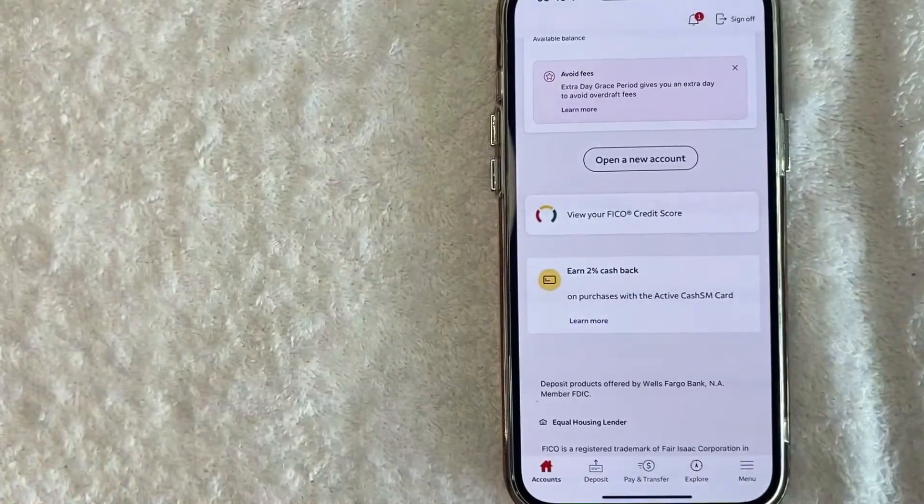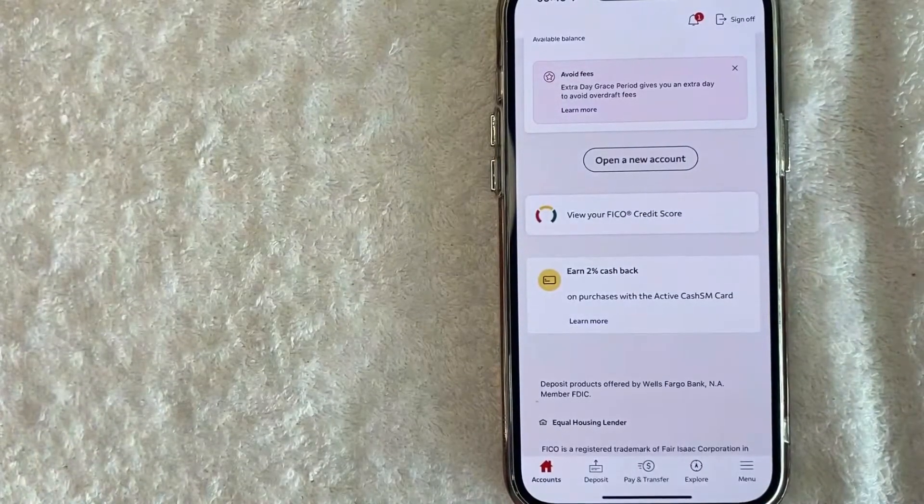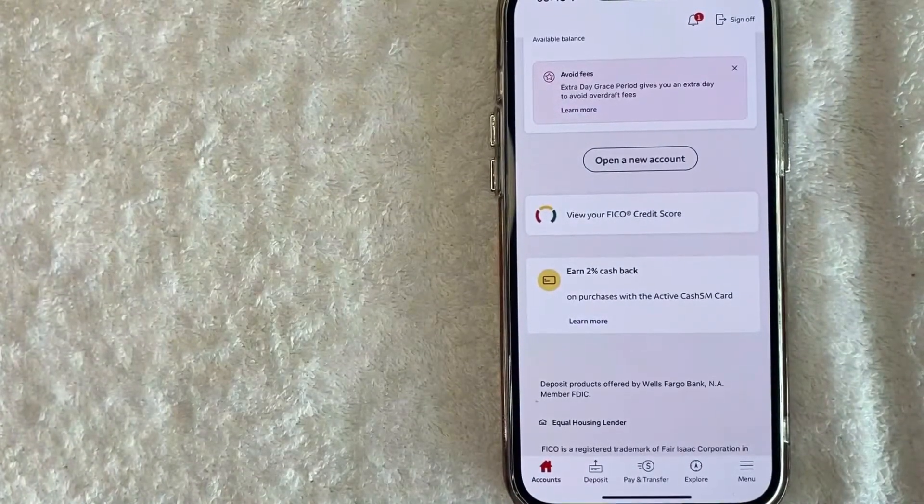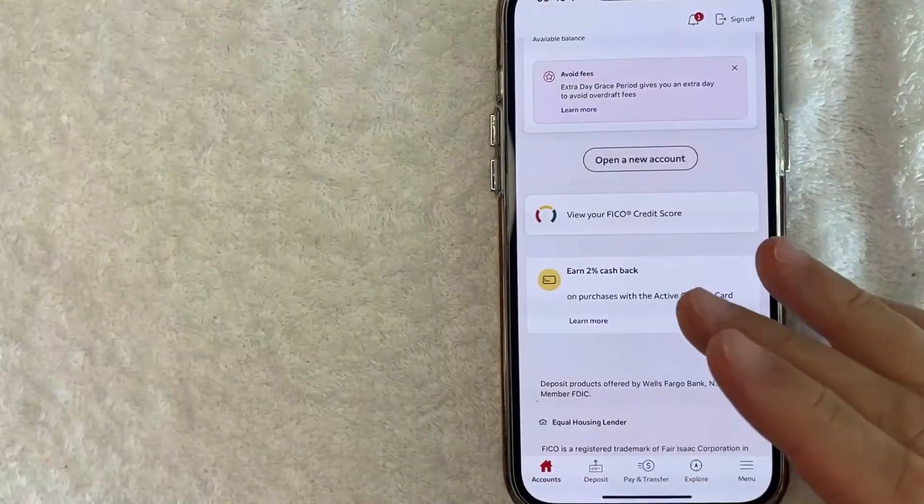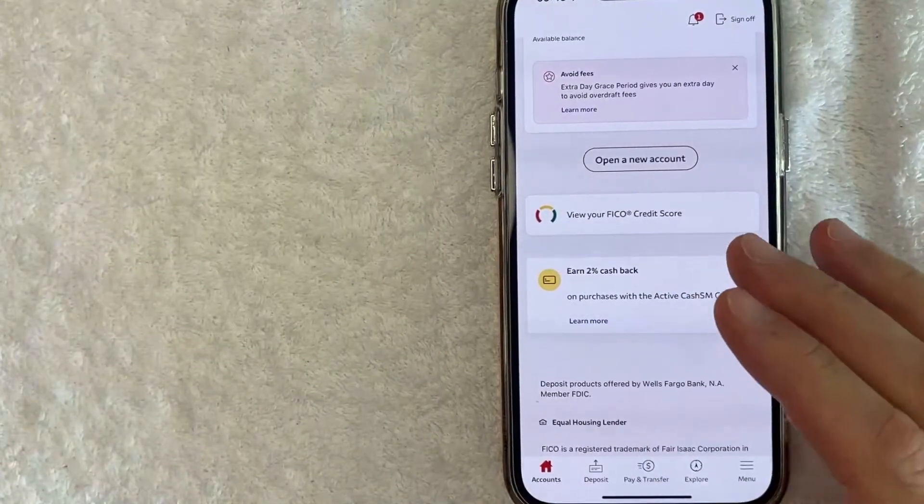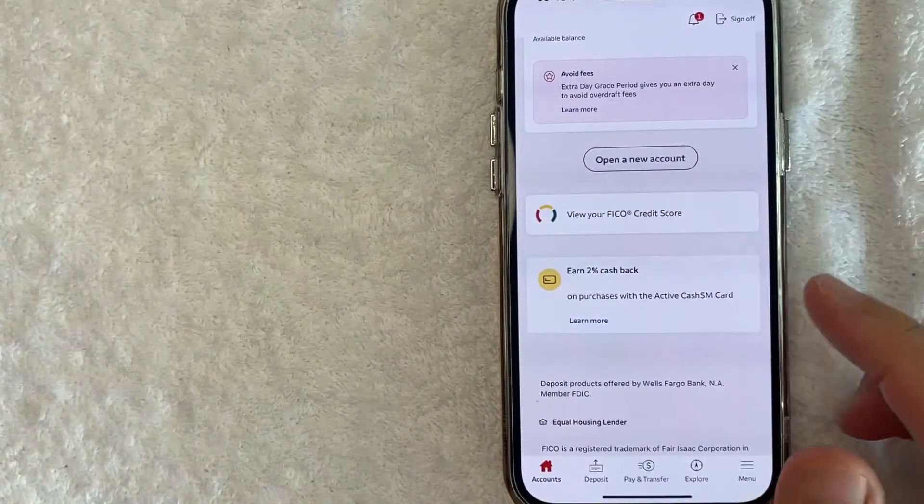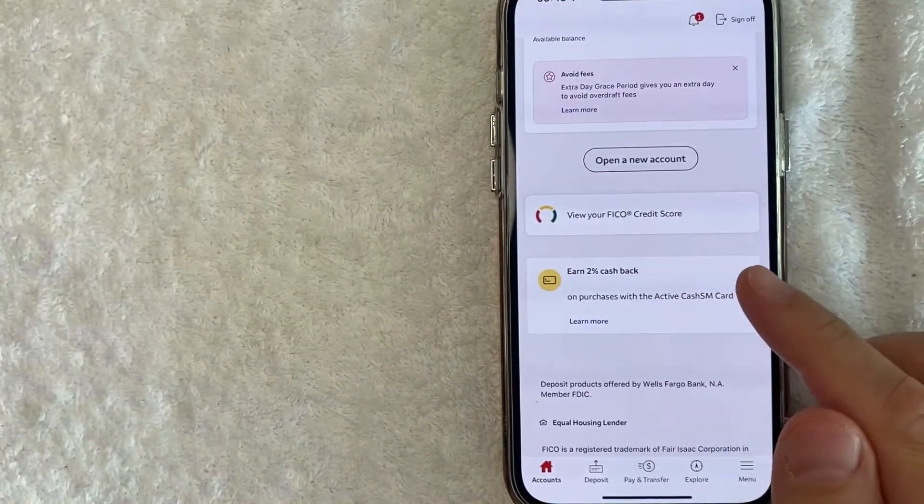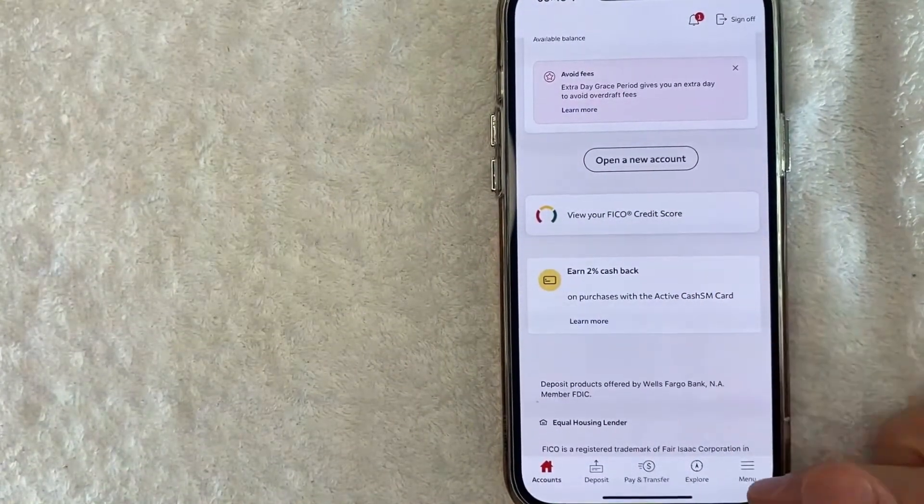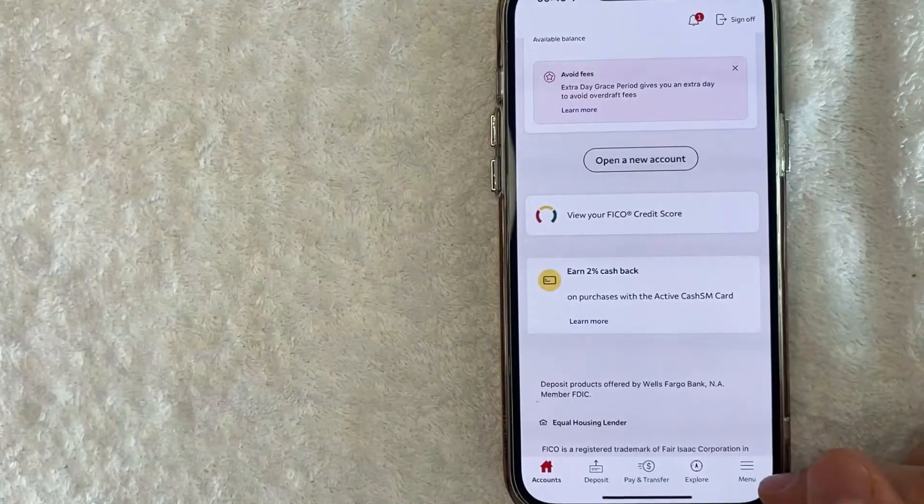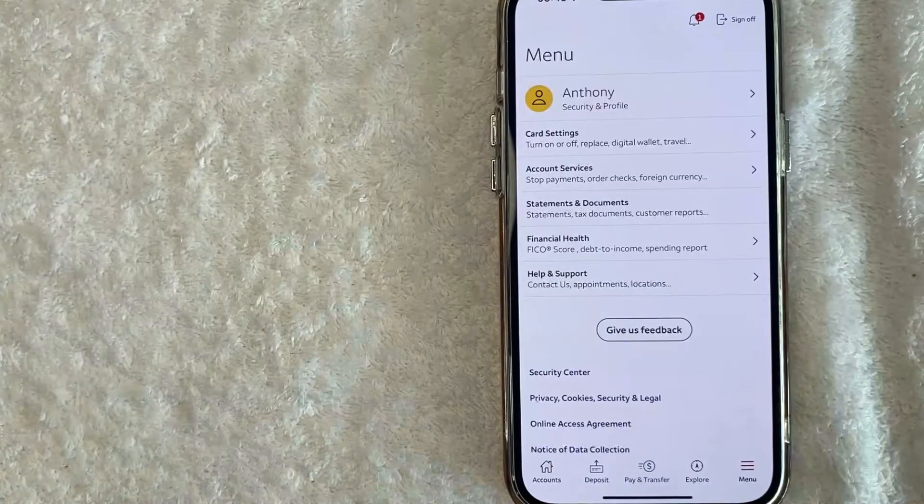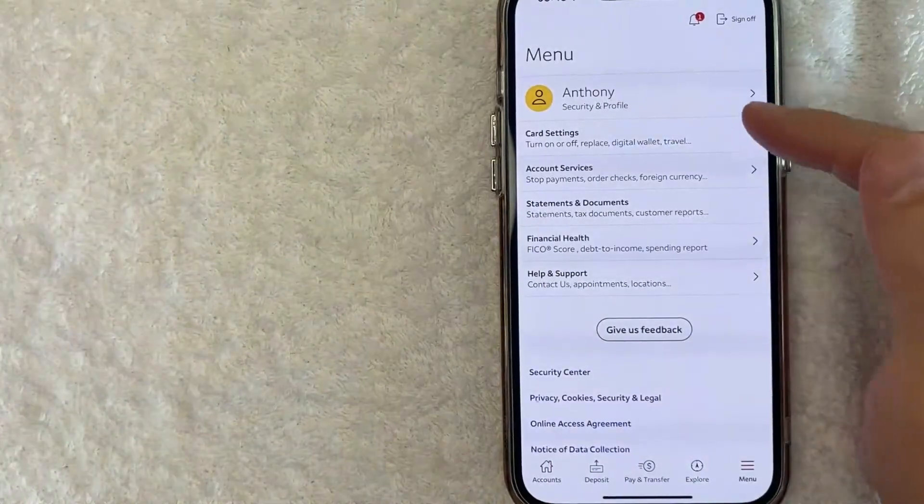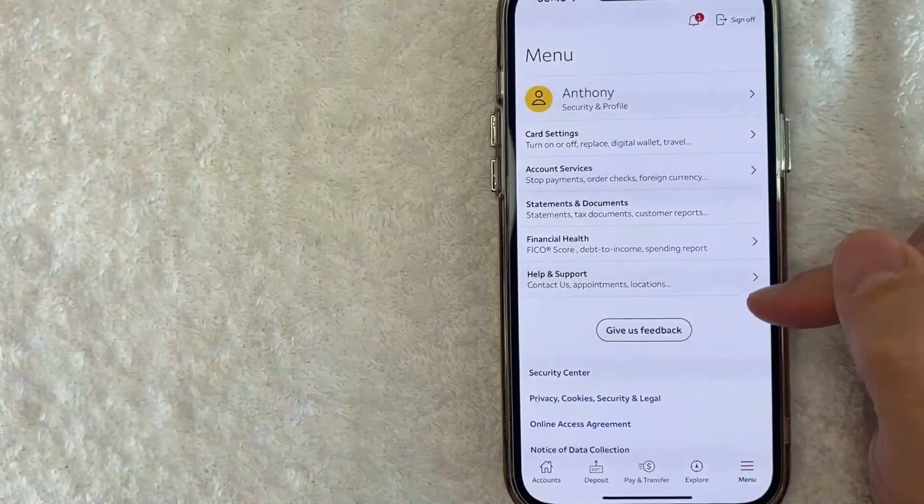Okay guys, I went ahead and opened up my Wells Fargo app. This is the home screen here. Now here on the home screen, if you want to update the phone number attached to your Wells Fargo account, you want to click down here on the bottom right. There's this button here called menu. Once you click there, you're going to get a drop down menu.